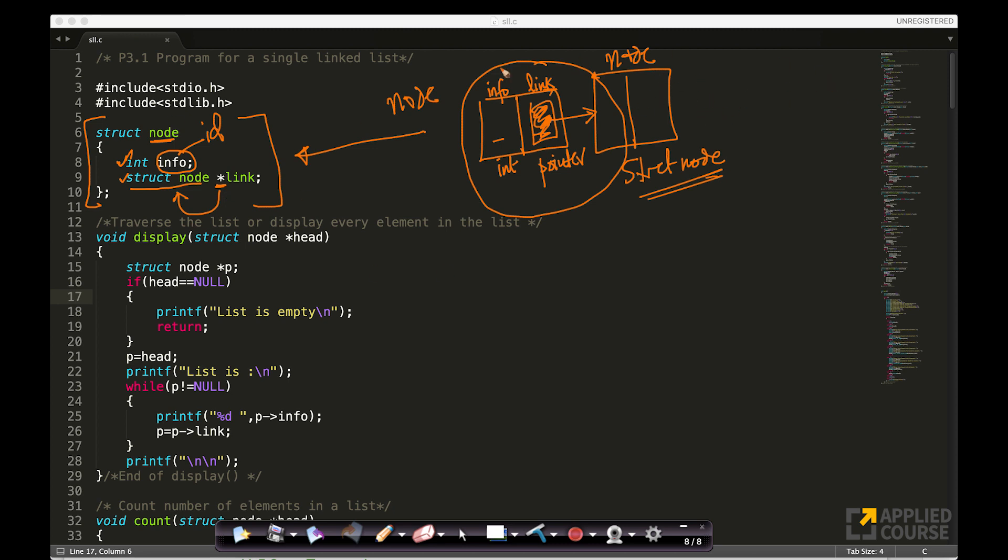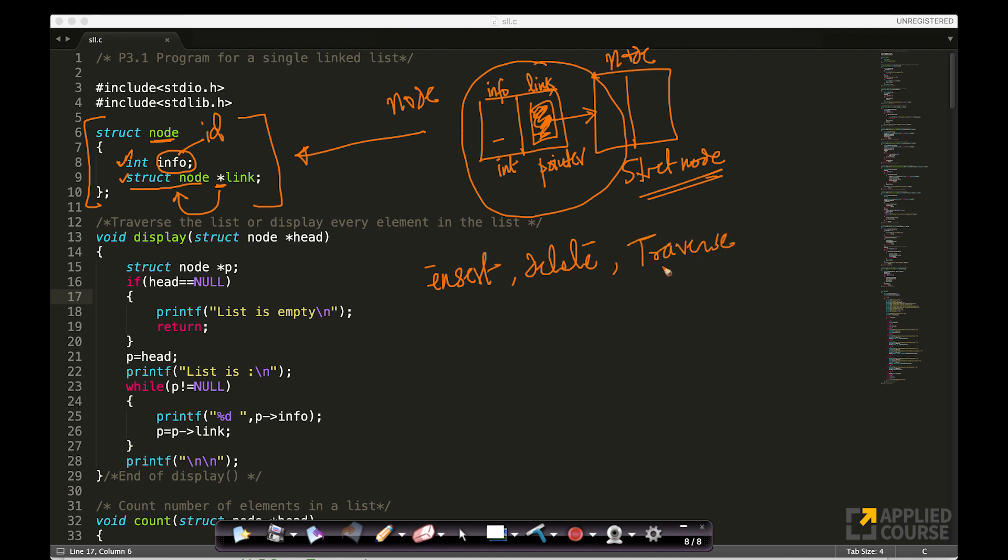This is how in C programming language we define a node. We'll see other operations also. We'll see how to insert, how to delete. Because these are important things in a playlist. How to traverse, traverse basically means how to actually go from first element to second element to third element up to the last element in the playlist. We'll see all of this in the next few videos of this chapter.